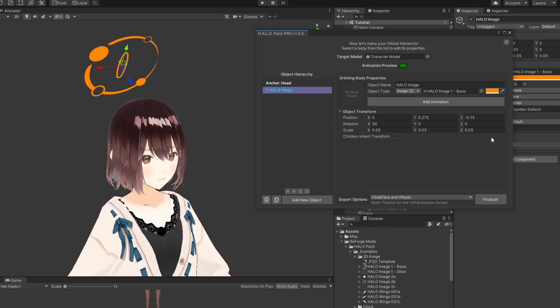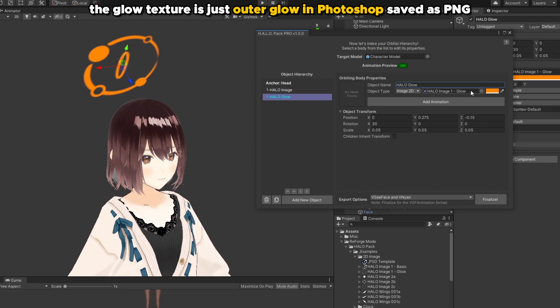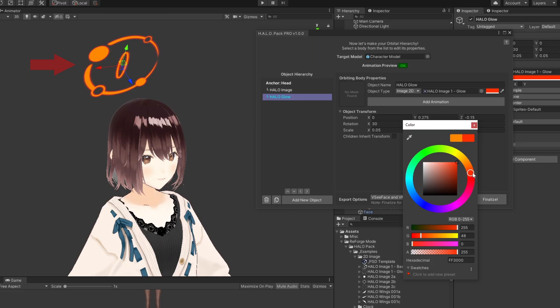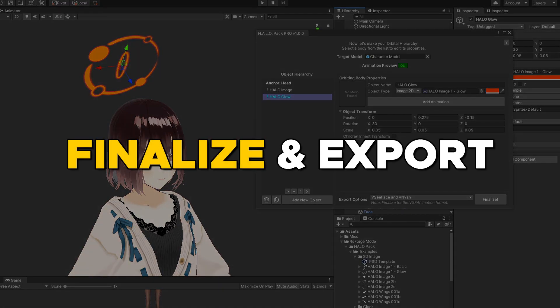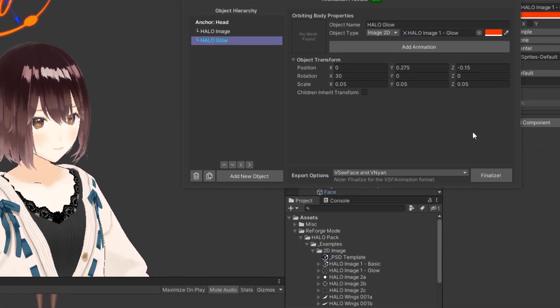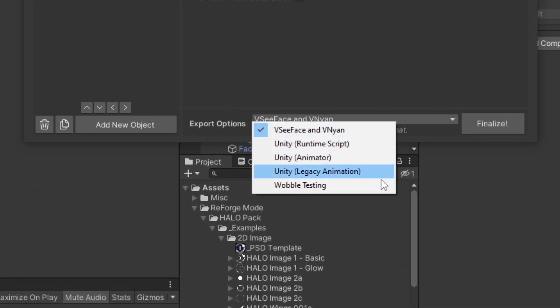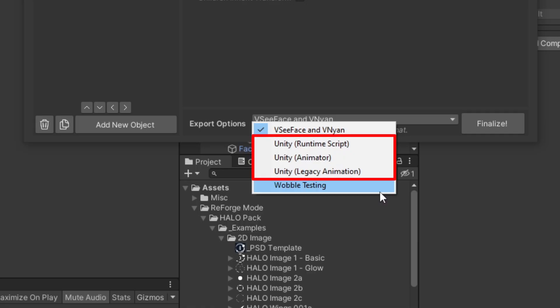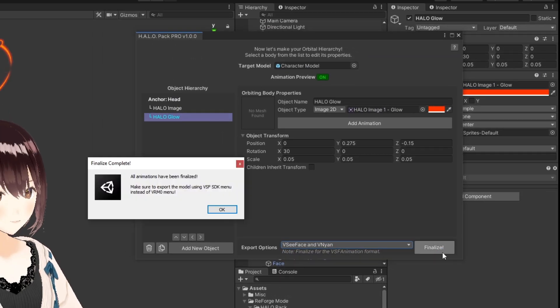If you want a simple glow effect, you can duplicate this to the image in the hierarchy, swap its image for a glow layer, and then change the color slightly for a simple outer glow effect. Once you're happy with how the halo looks, we can go ahead and finalize this by going into the export option. There are a lot of options available here in the drop down menu. If you want to use it for vtubing, choose VisiFace and Vian. But if you want to use it for unity game development, choose one of the many unity options. And then click finalize. And now we're done with halo pack.